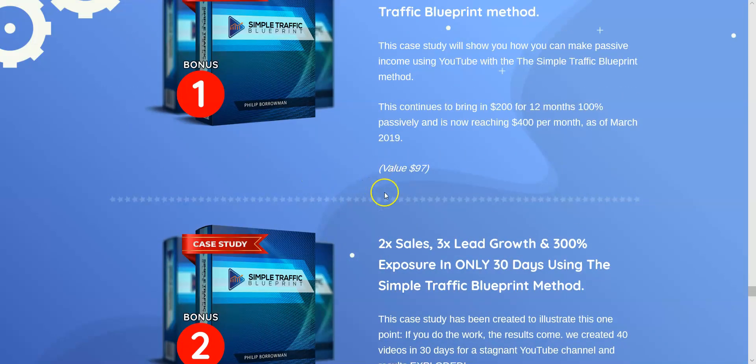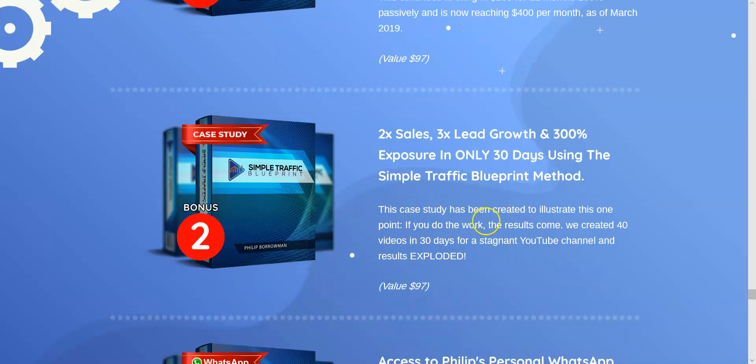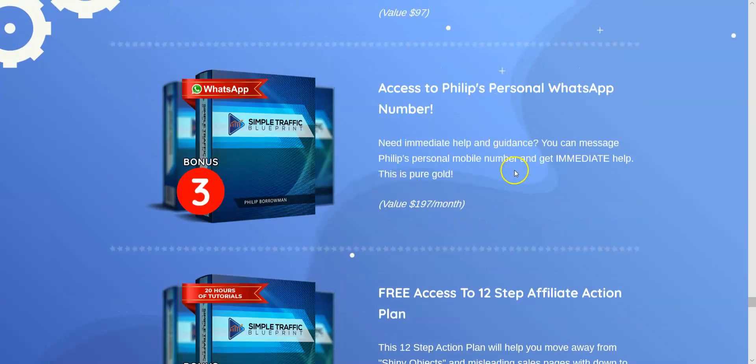All of this is modeled around the Simple Traffic Blueprint so it's completely relevant to what you're learning. Bonus three is just mental — I've never seen this anywhere else. He gives you his WhatsApp number, and if you ever need any help you can message him directly. I've never seen anyone do that unless you're paying serious money. Basically you're getting a mentor, and that alone is worth the cost of the whole thing.